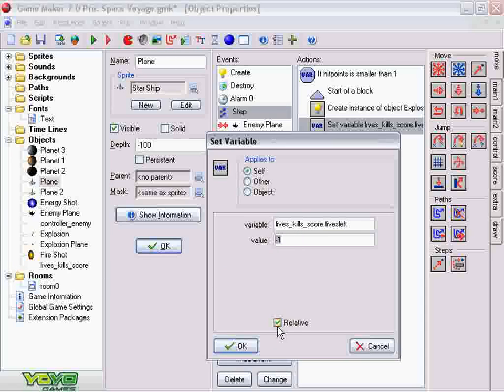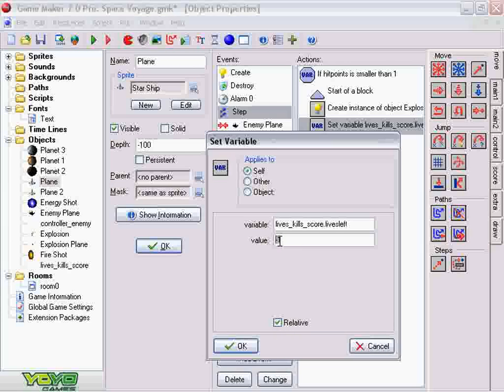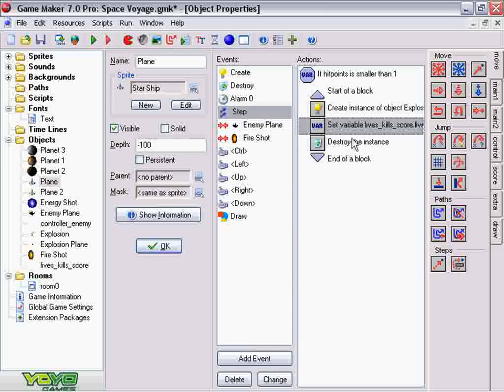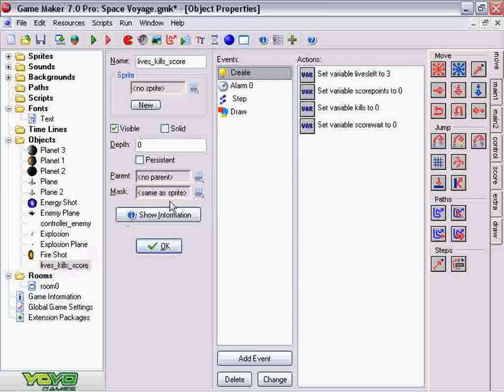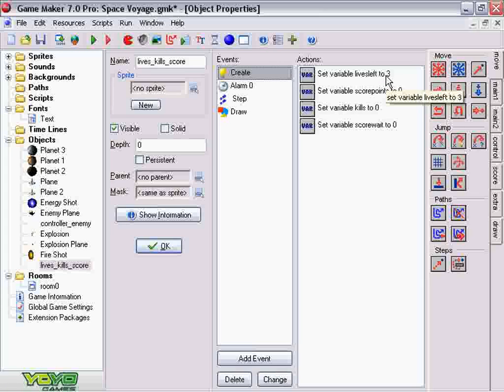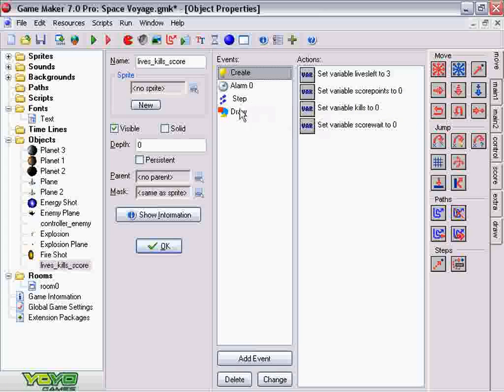Relative means that it doesn't go to negative 1, it minuses 1. So therefore, we die. It minuses from the lives_kill_score object, goes down to 2. This is visually represented on the screen in the draw event.